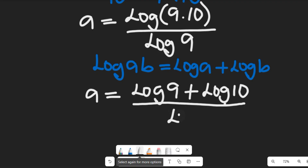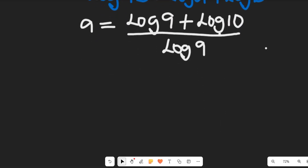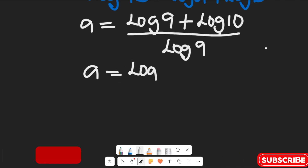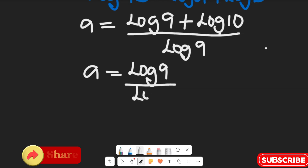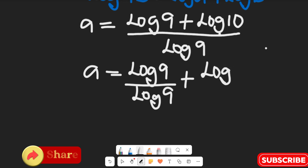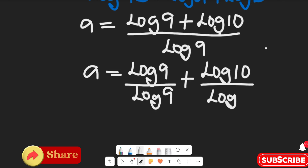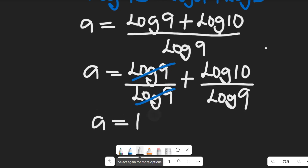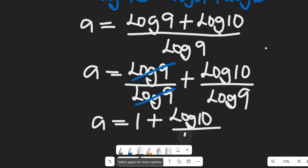We can separate this fraction to give: A equals log of 9 divided by log of 9, plus log of 10 divided by log of 9. From here, log 9 over log 9 cancels to give 1, so we have 1 plus log of 10 divided by log of 9.